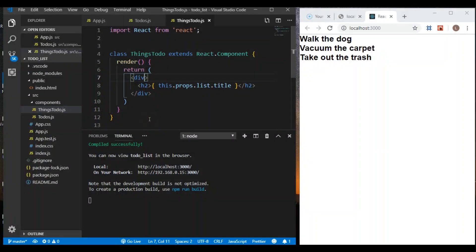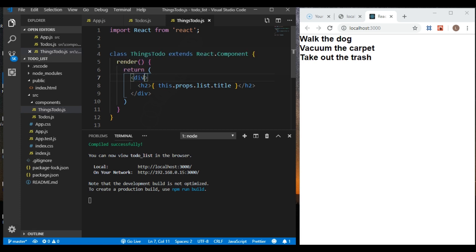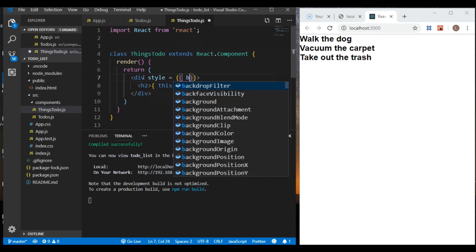Welcome back. Let's work a little bit on styling. I promised we were going to do some inline styling and see what that's like. Let's go into our things-to-do JS file, go into the return, go into the div, and say style equals. We have to do two sets of curly braces.